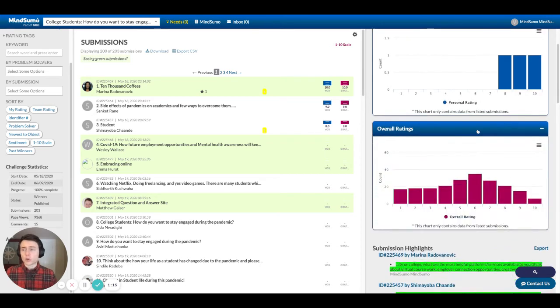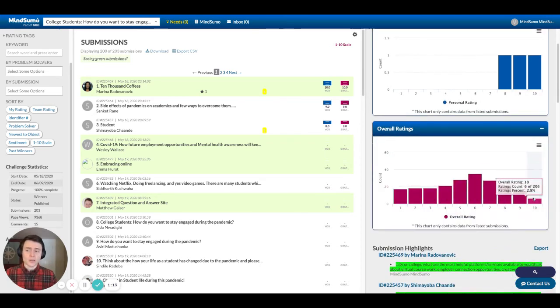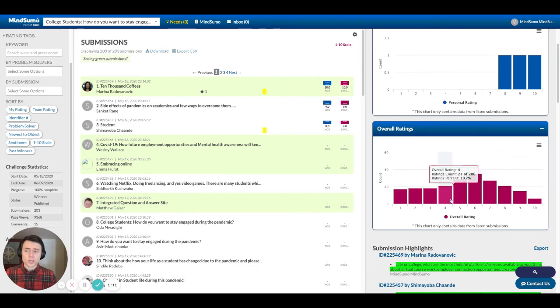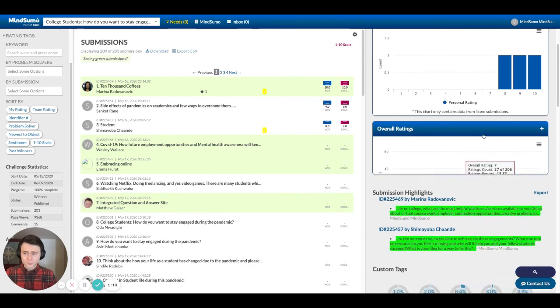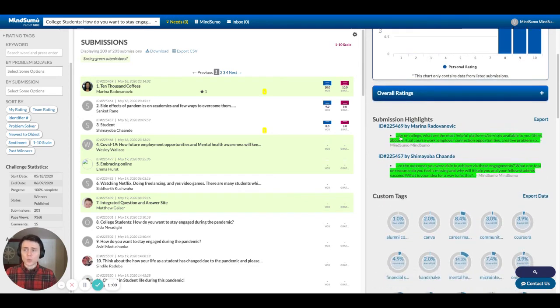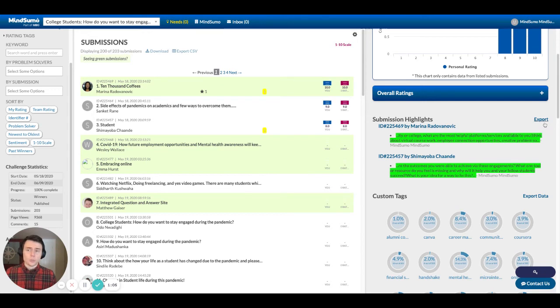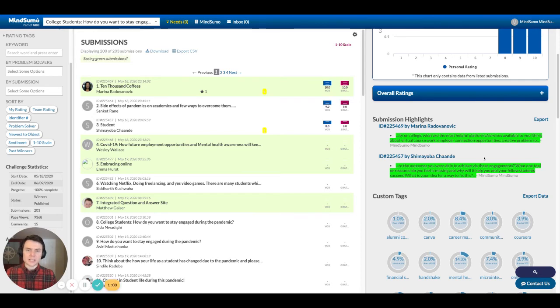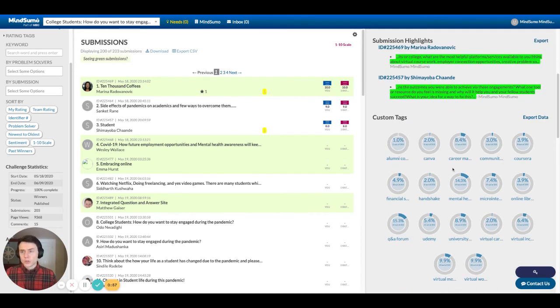The overall ratings show the average rating of the entire team that is working on the challenge. And then what we do is we actually pull out all of the individual highlights so that you can pull those out if you want to put them in a separate report, just kind of see what those key themes and ideas are that you're pulling out and highlighting as you review.